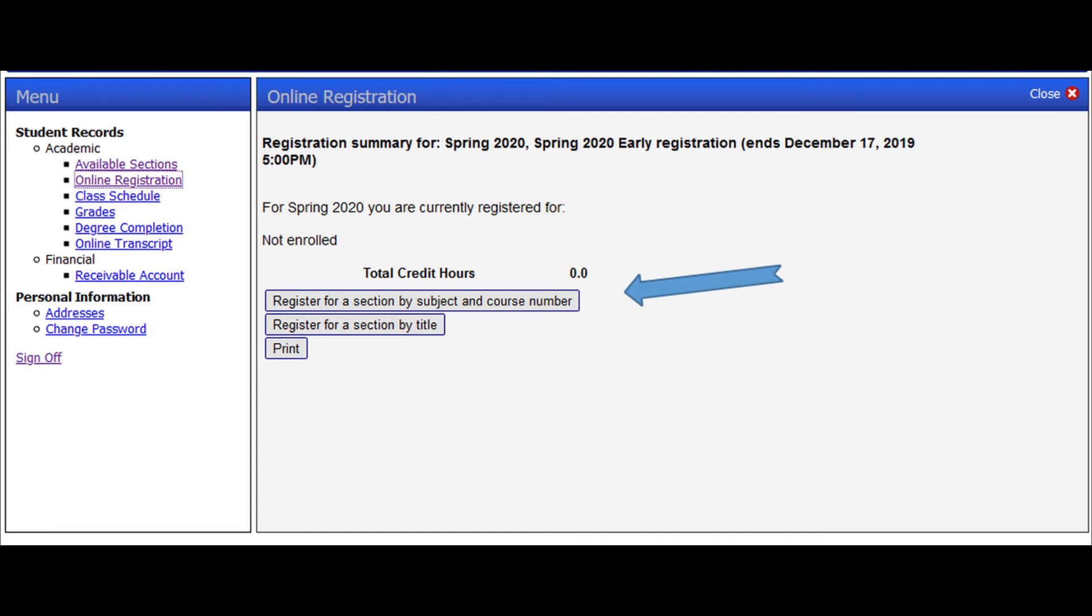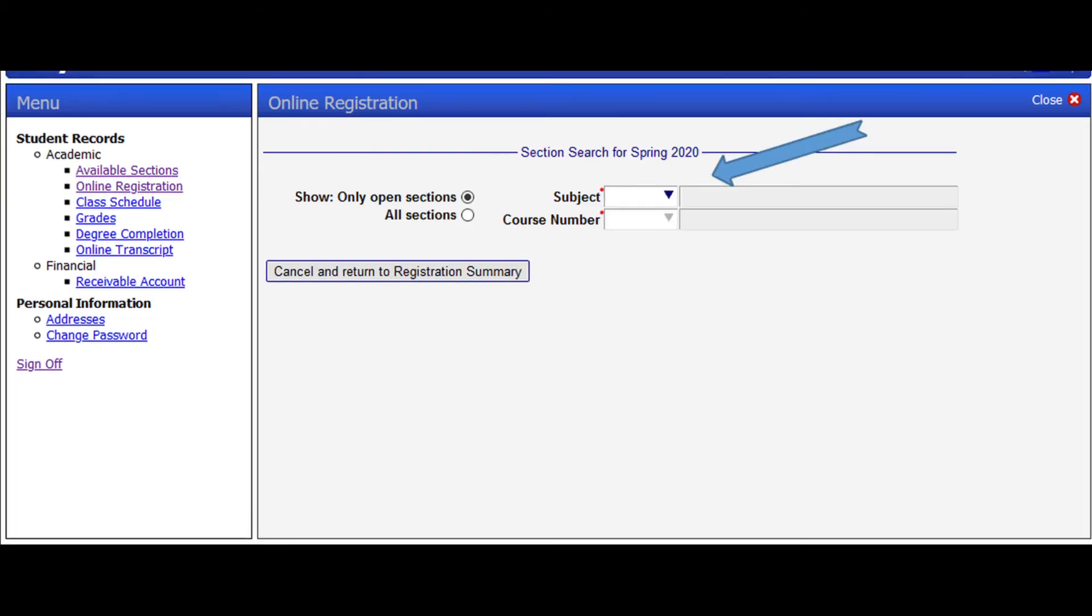Online registration will open, then you click on one of two options. You can either register by entering the subject and course number or by course title. Now, if you click on Register for a section by subject and course number, it will open a page just as shown here.